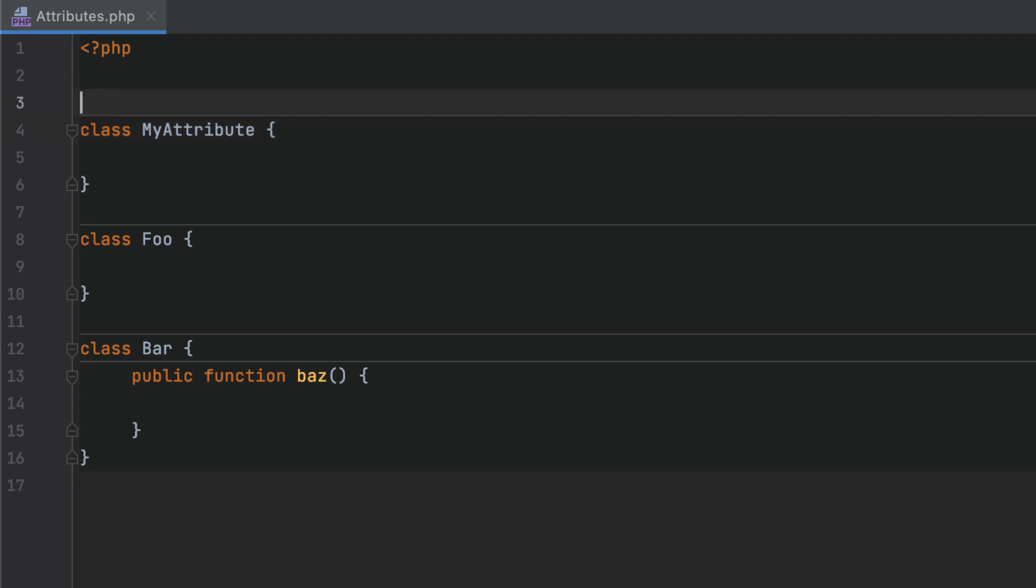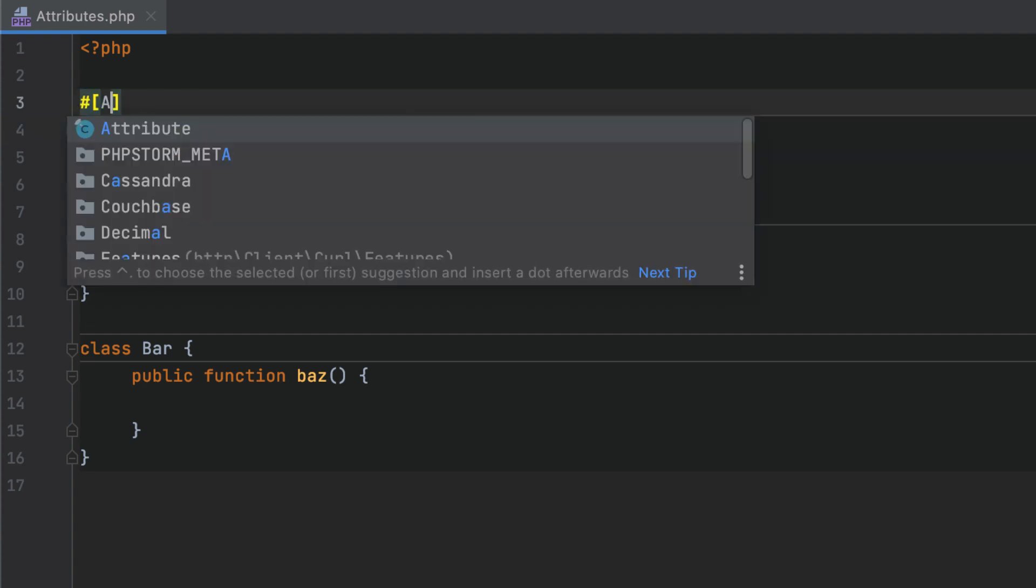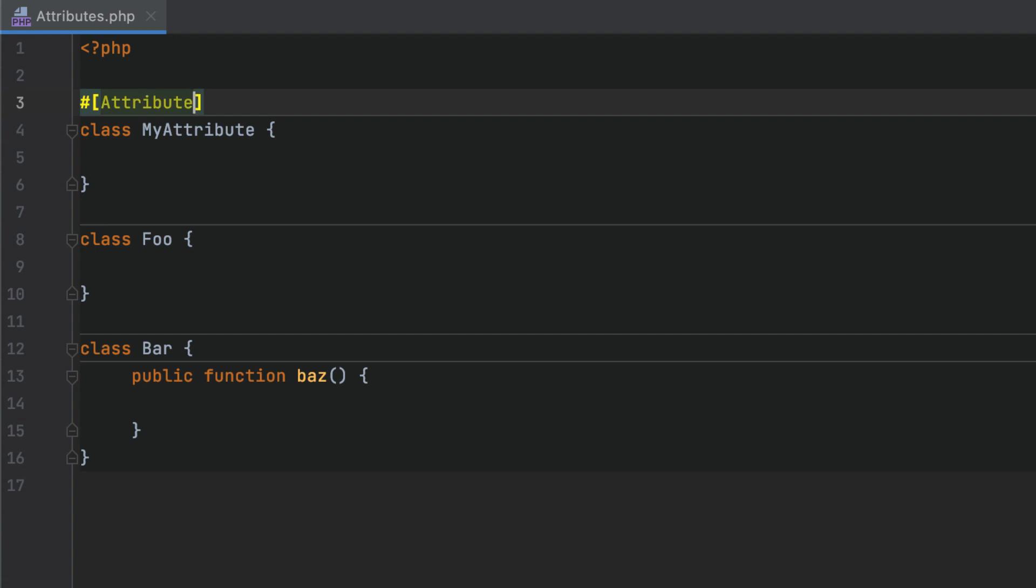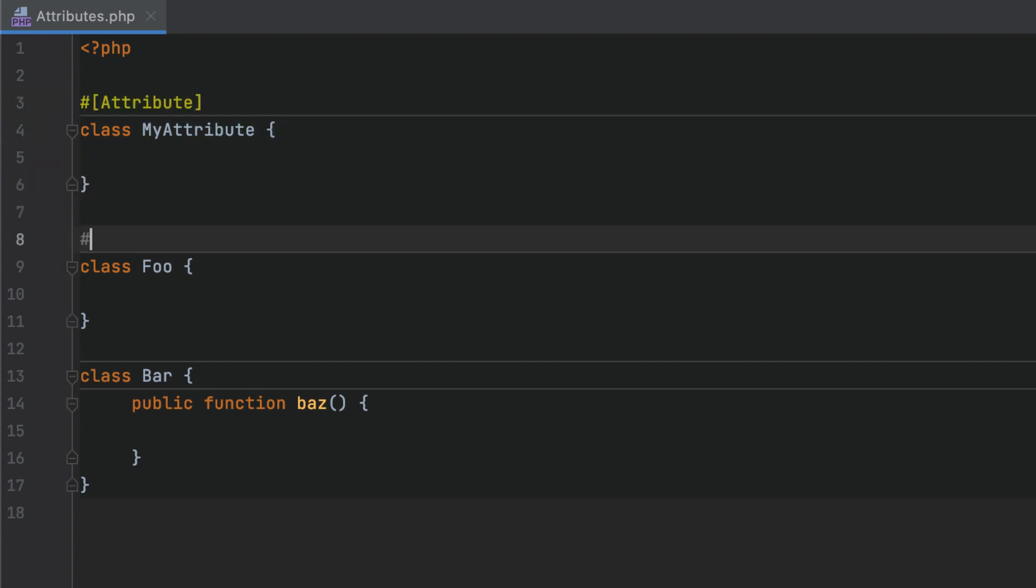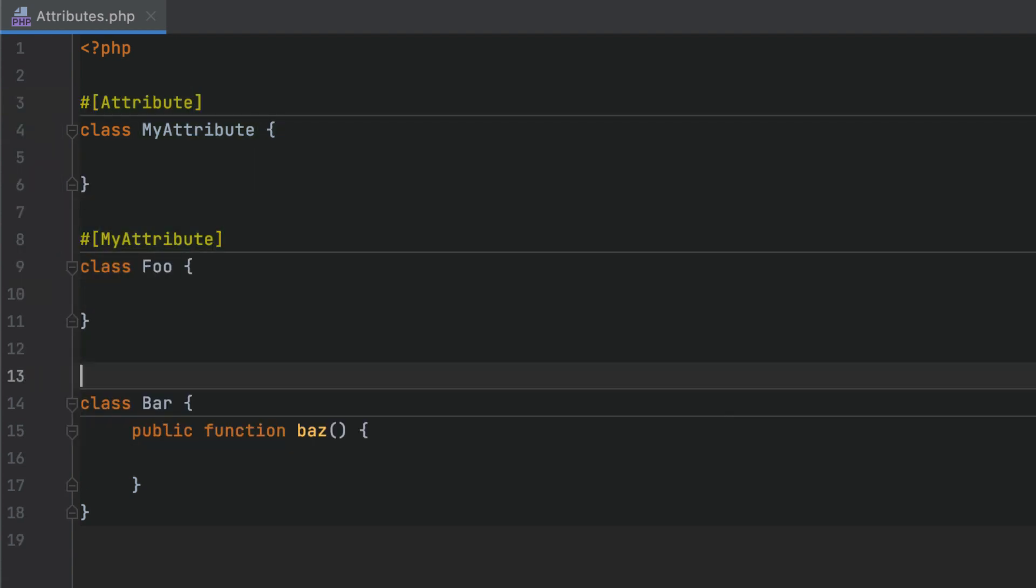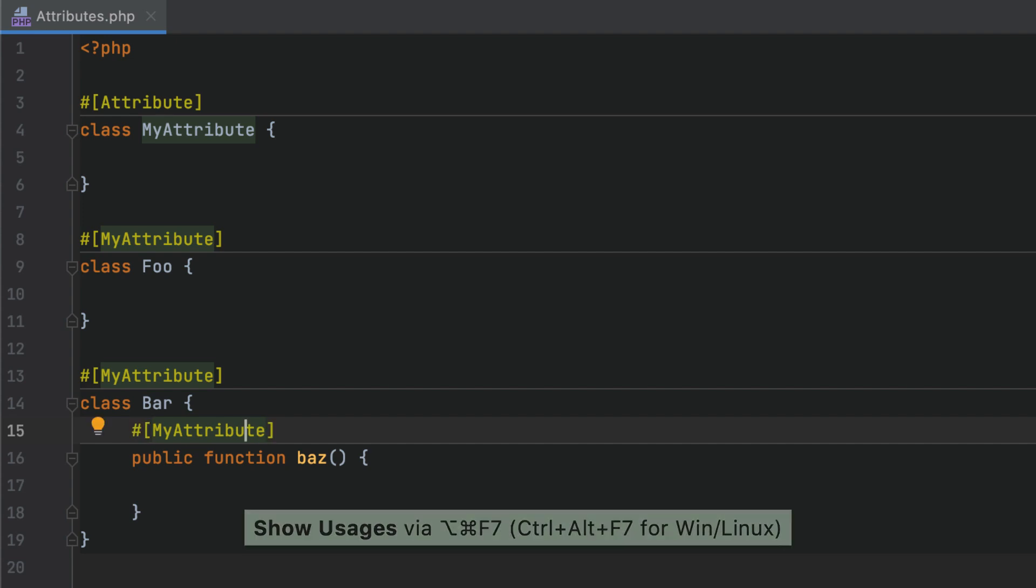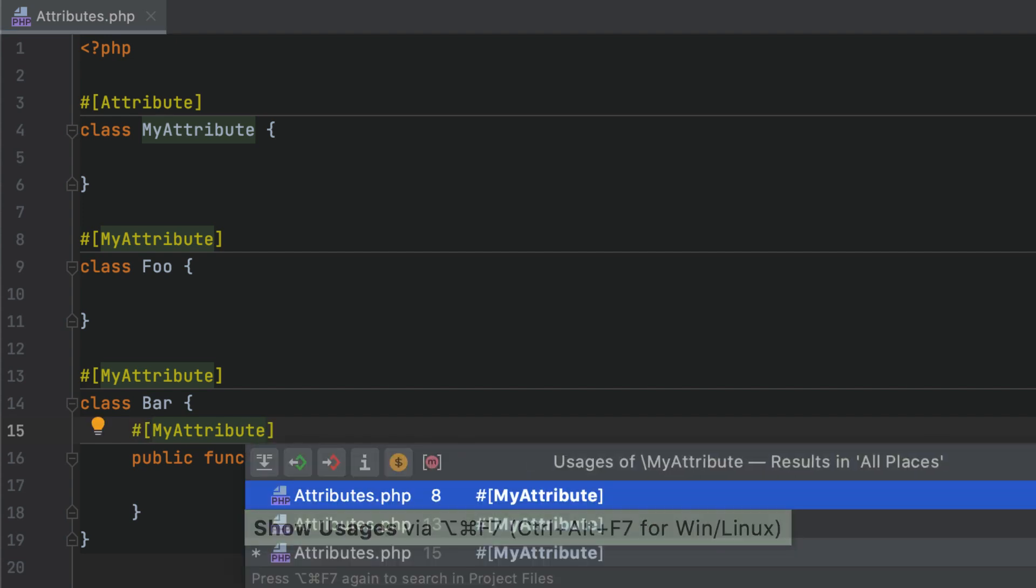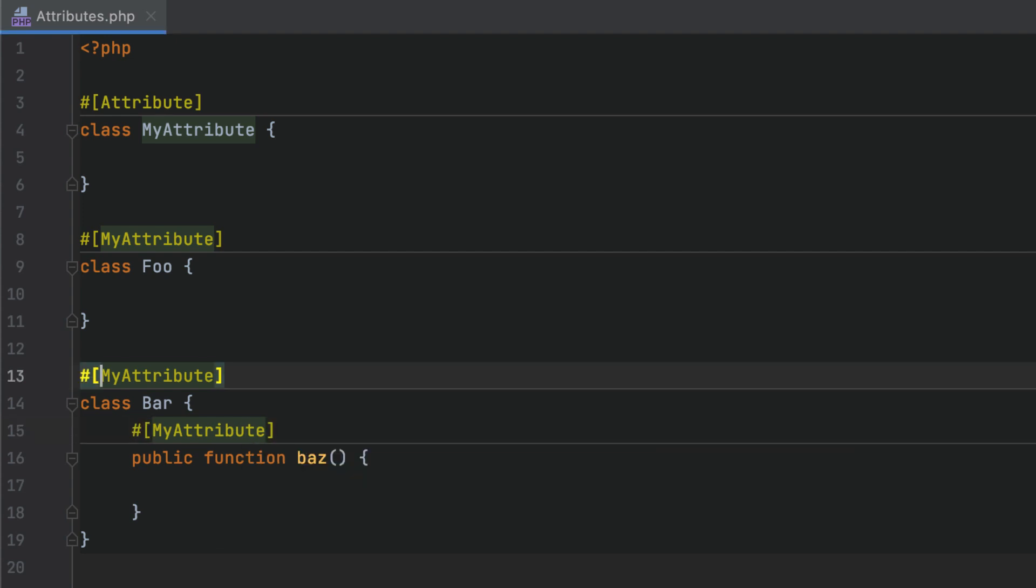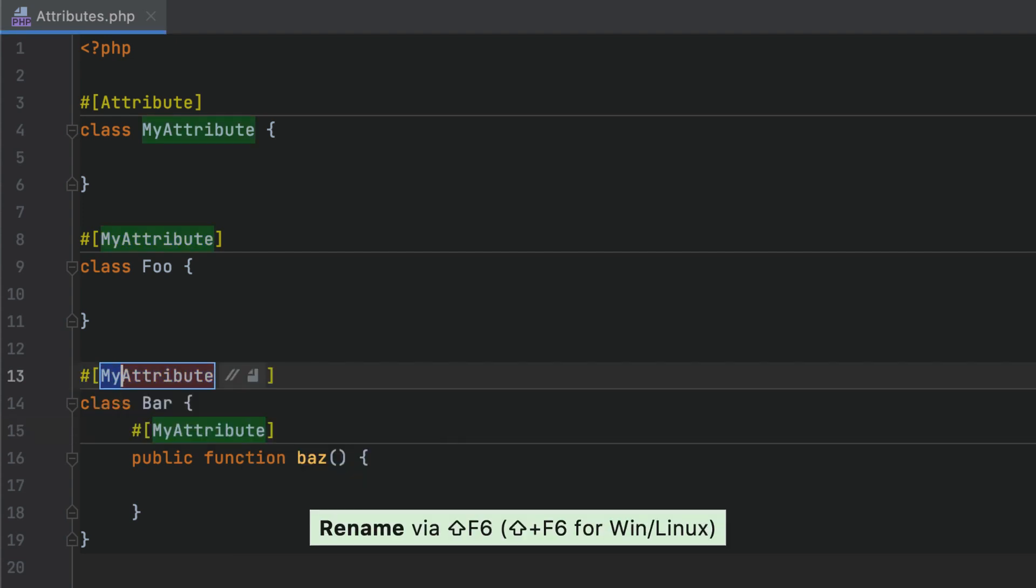To create an attribute, add an attribute marker on top of a regular class. After that, you can mark up your code with the created attribute. Of course, all the expected coding assistance features are in place, including highlighting, code completion, finding usages, refactorings, and others.